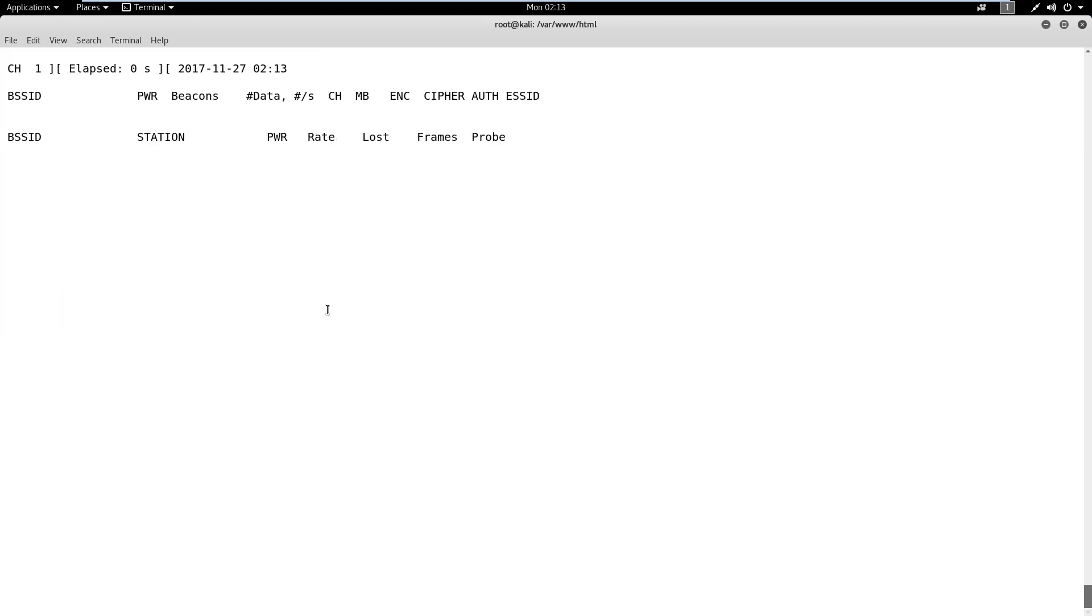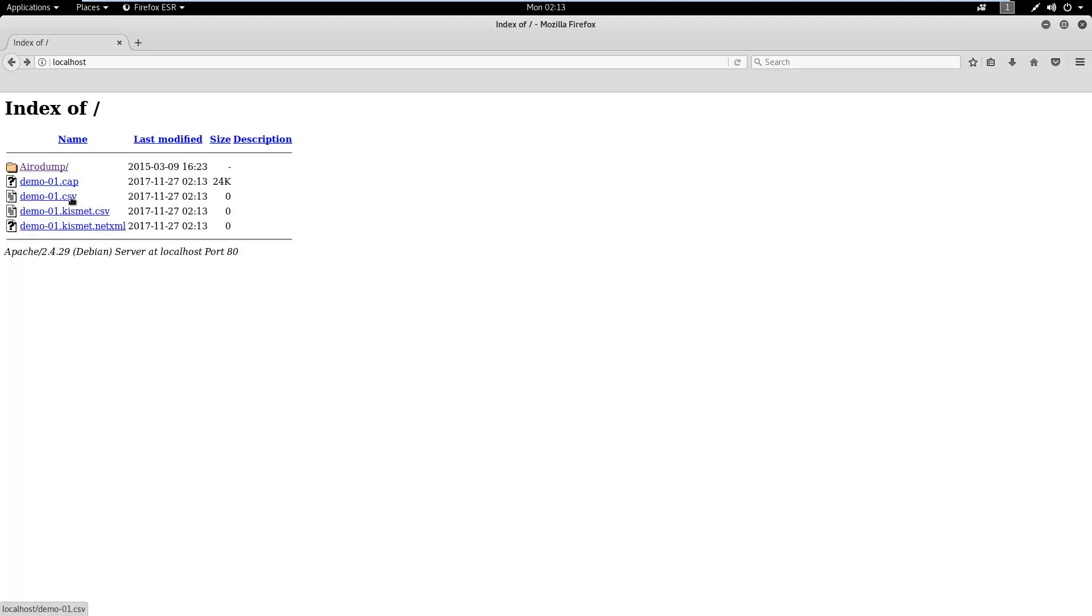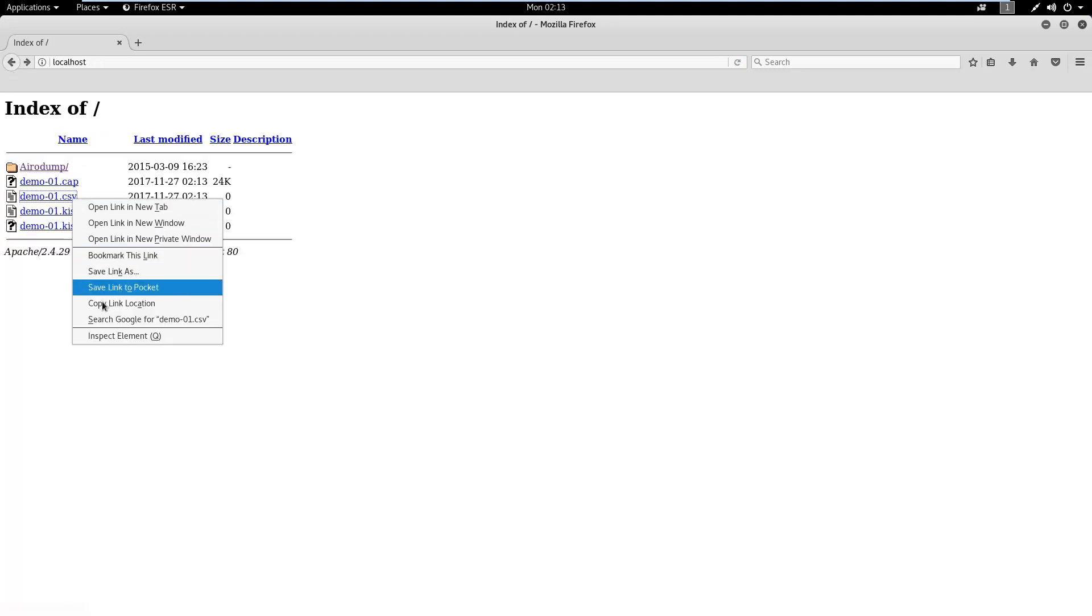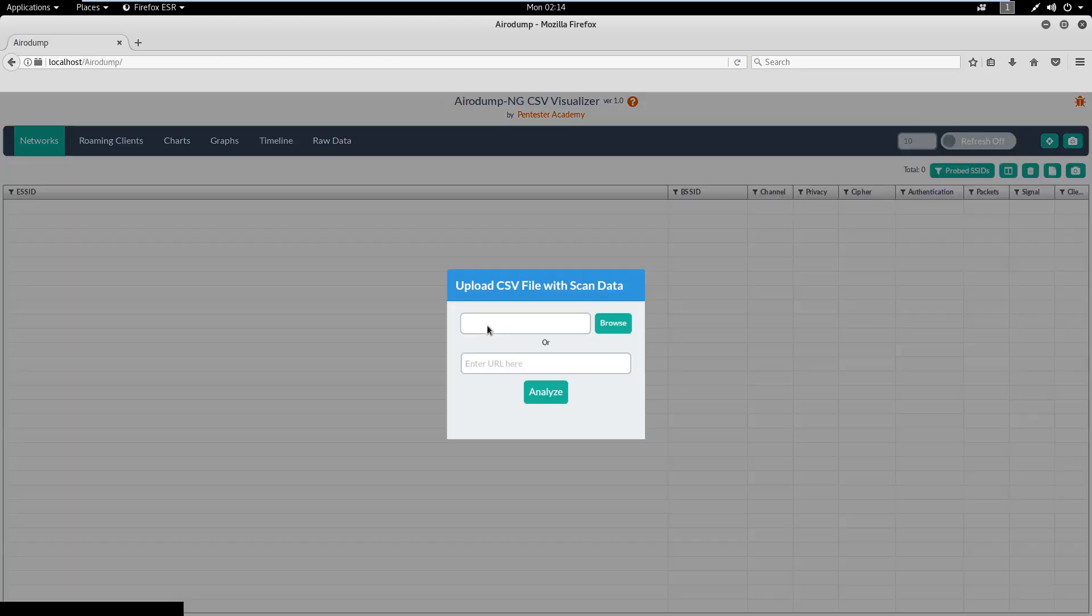As the Aerodump Scan Visualizer will use the CSV file as input, we need to copy its path and feed it to the Aerodump NG Scan Visualizer's CSV upload section.